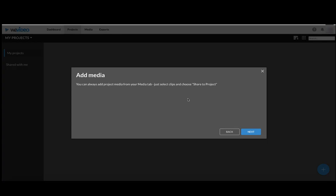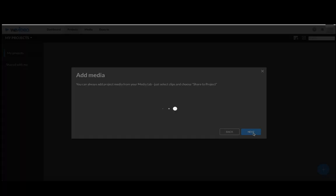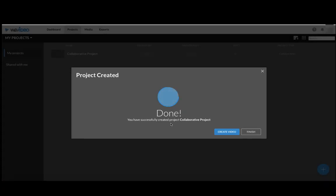If you had videos already recorded you would see those here. If you are not using those for the project you do not select them, and then you click Next and it creates the project.